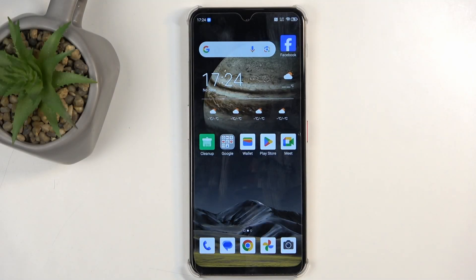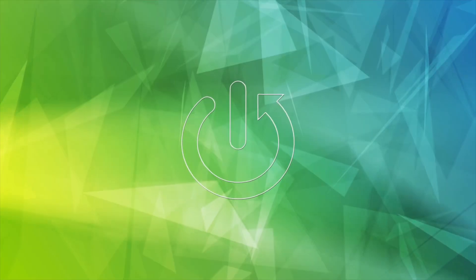Welcome. The phone on display is a Nubia Focus Pro, and today I will show you how you can wipe cache partition on this phone.